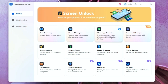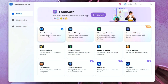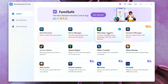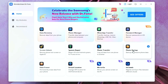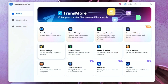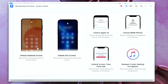Basically, it's a toolkit where you get a lot of useful tools such as data recovery, WhatsApp transfer, system repair, phone transfer, and there are a lot of different tools you will be getting inside this single software. Since we need to unlock the screen, just click on Screen Unlock.